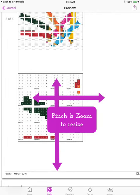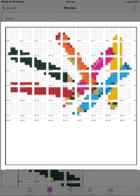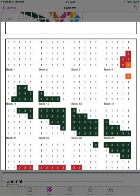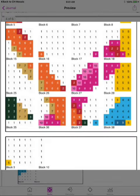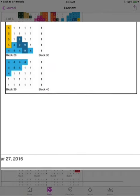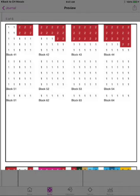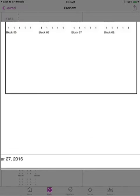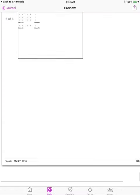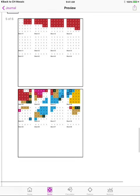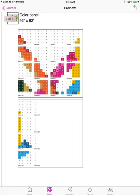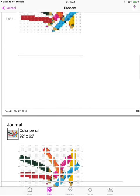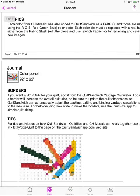And here is, this top diagram is the overall diagram of how all of the different blocks fit together and below that is the detail. So the journal provides a lot of information for you about the pixel quilt.